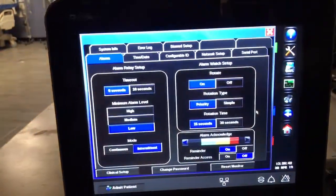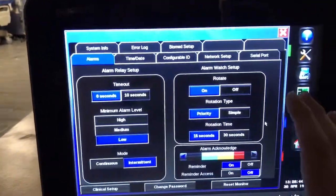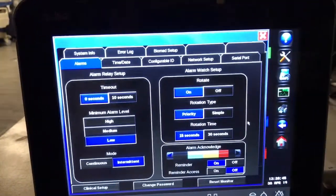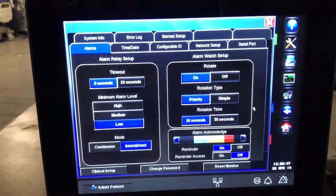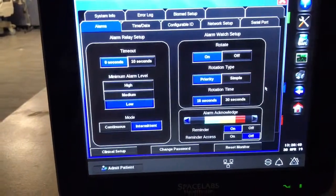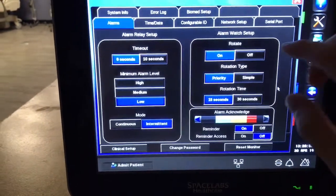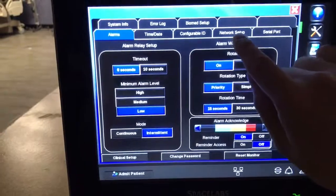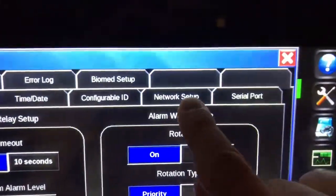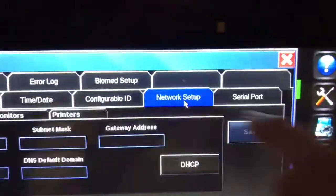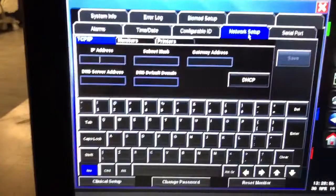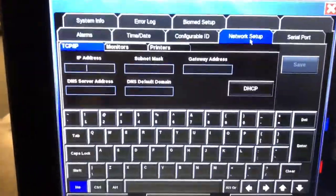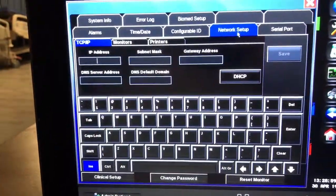So once you have the valid password entered in, this window will come up, which gives you the system information or the configuration settings for the cube. Network setup is the one you're looking for up here. Click on that, and it will give you the fields to enter in your networking information.